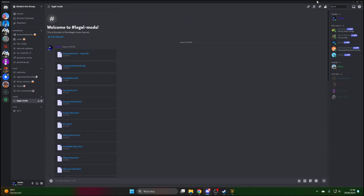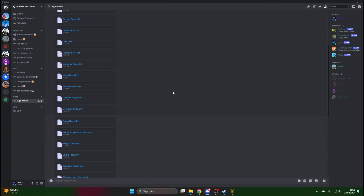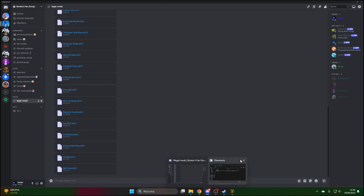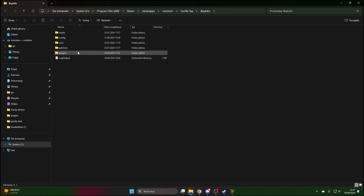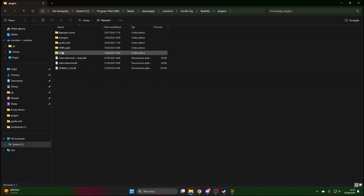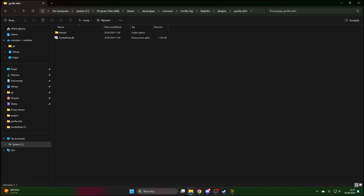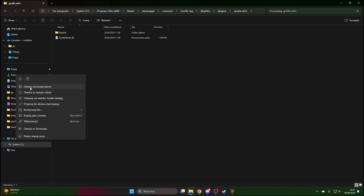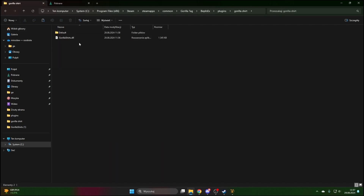That should be all — I don't want to upload more since I know it's gonna take long. If you want to get it, just click download. Go to Monkey Mod Manager again, go back to the next folder, then right-click and select New Folder. Name the folder whatever you want, then right-click the download button and click the first option.